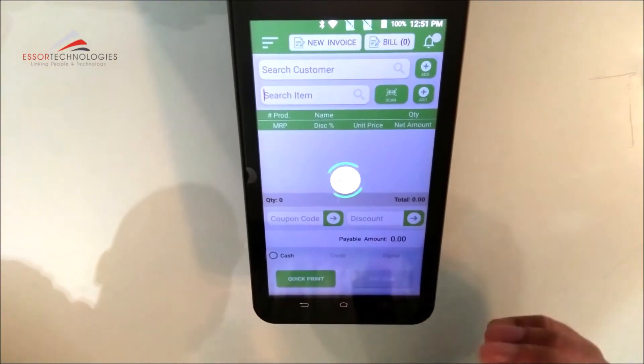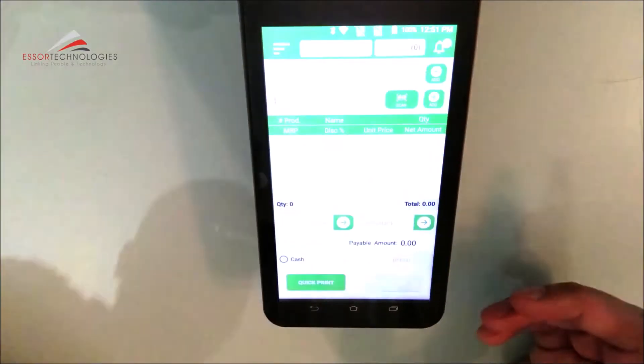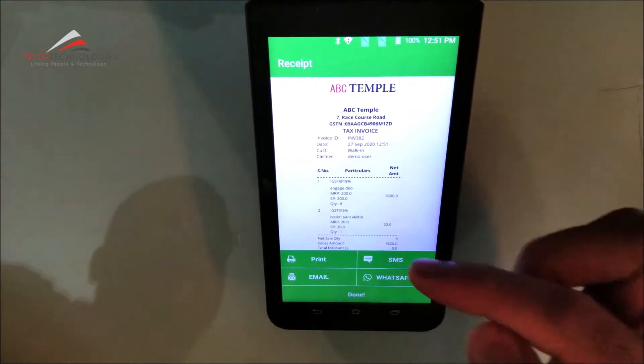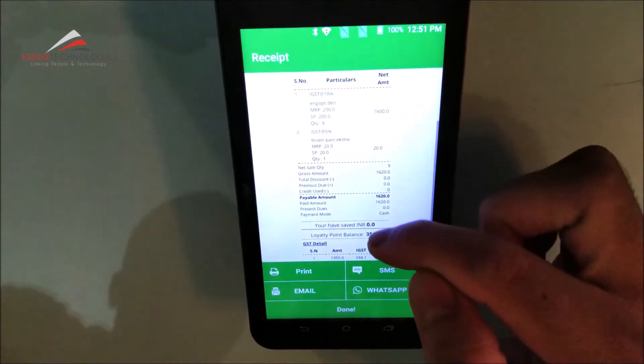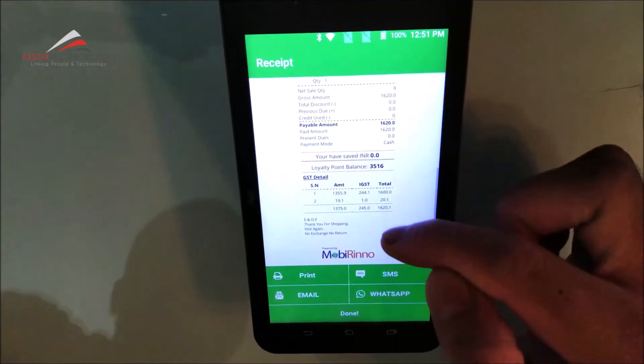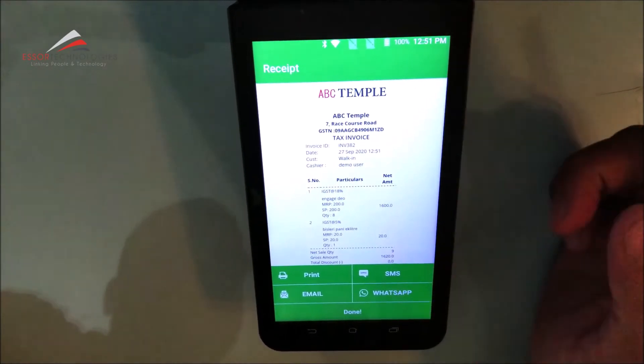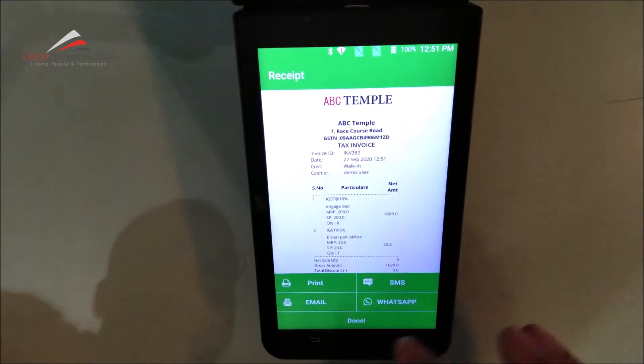And the most interesting thing is that the machine will print the bill. Look at this. Now the bill is printed here before the bill is printed on screen.